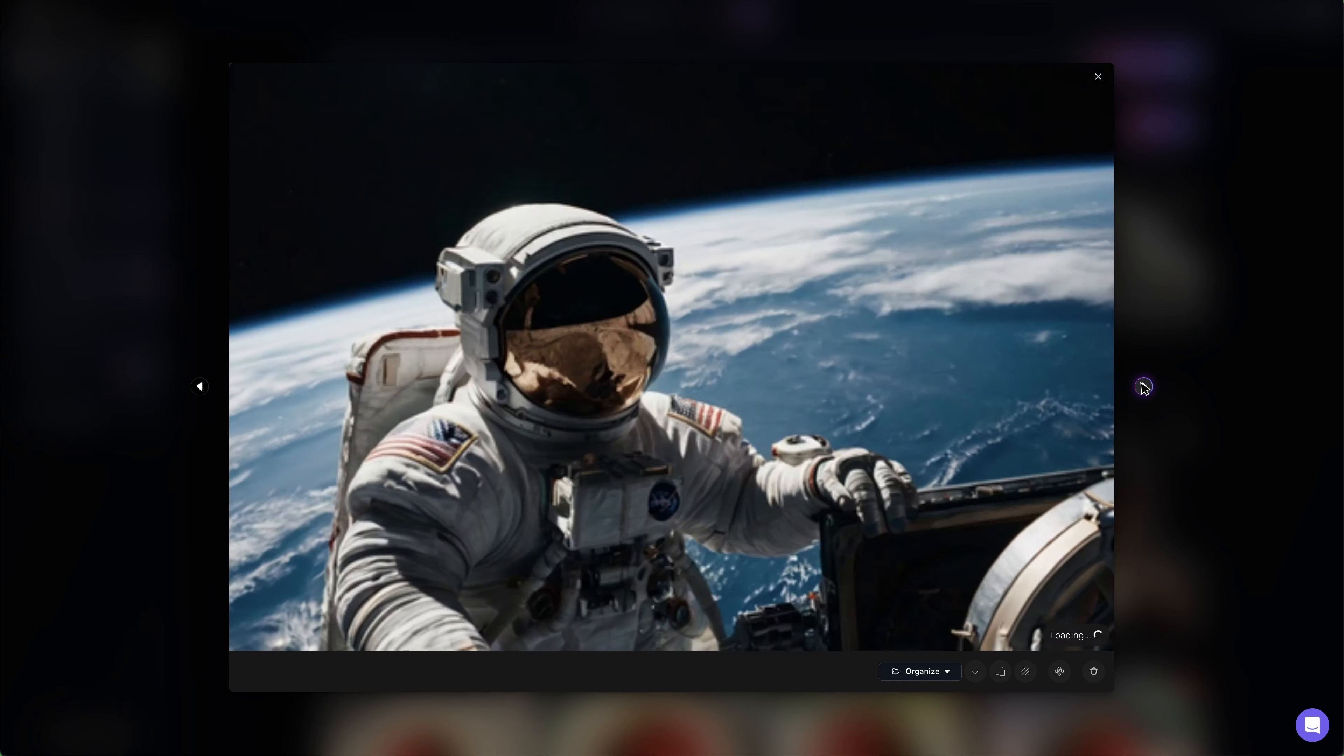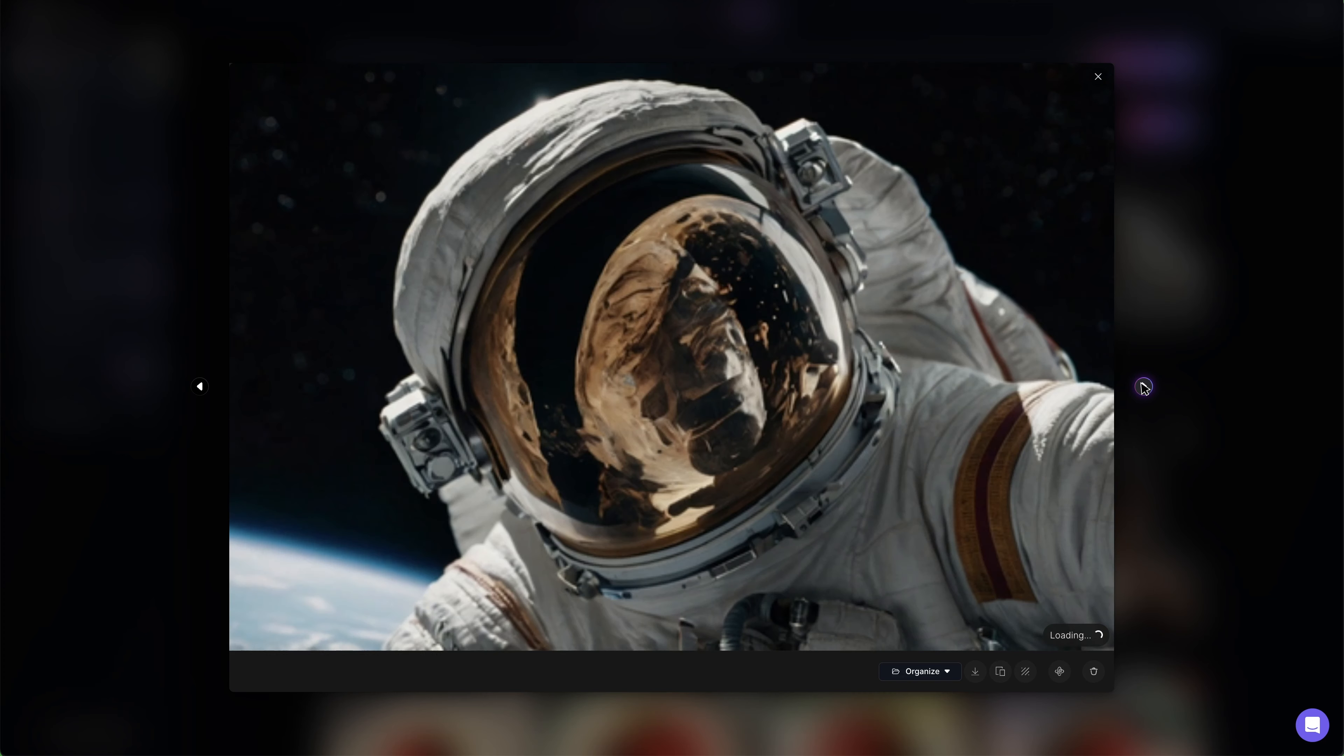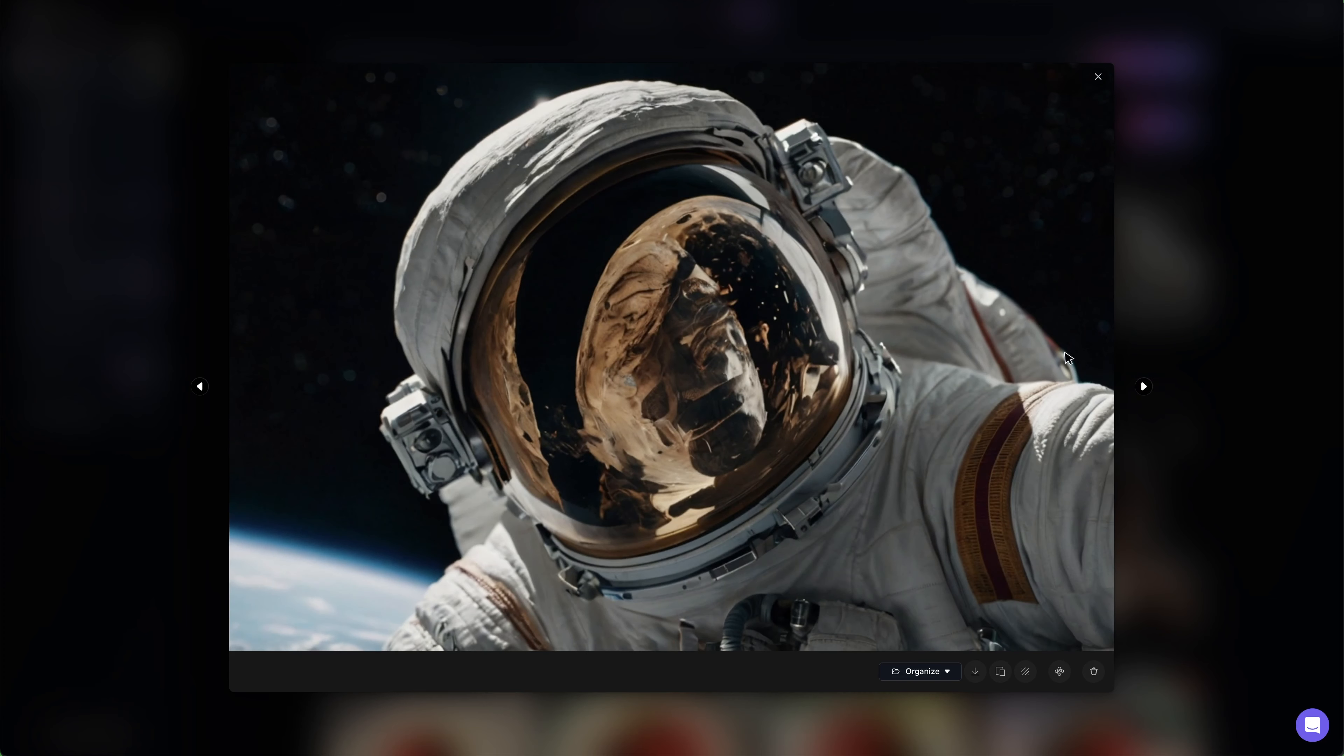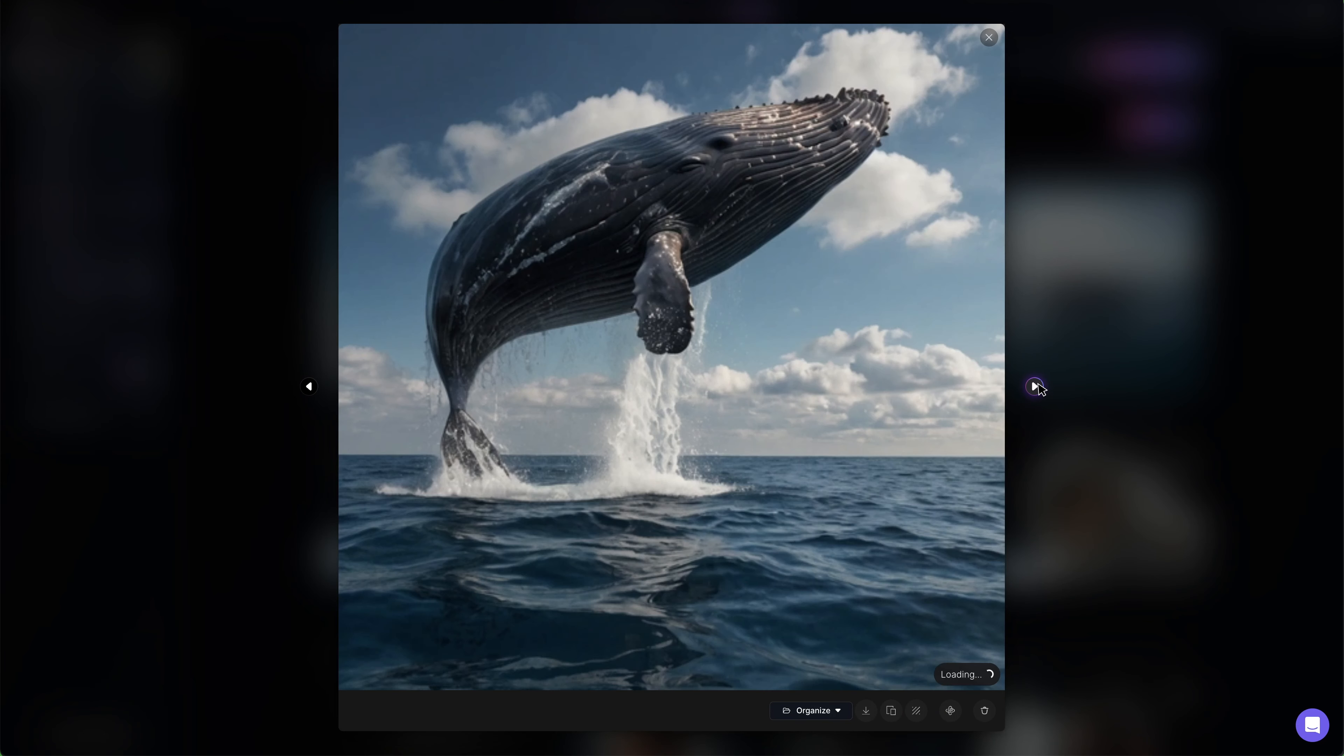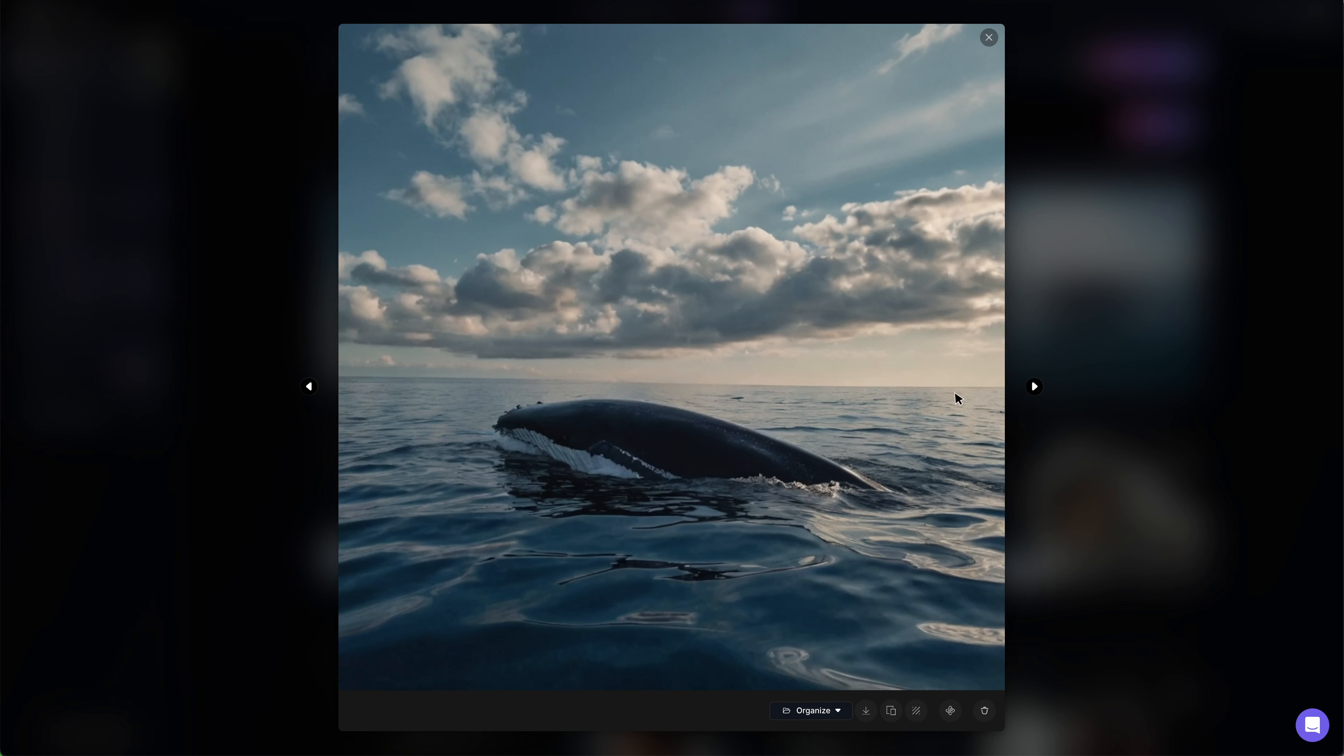Let's try more. All right, these are the top three realistic AI image generators.